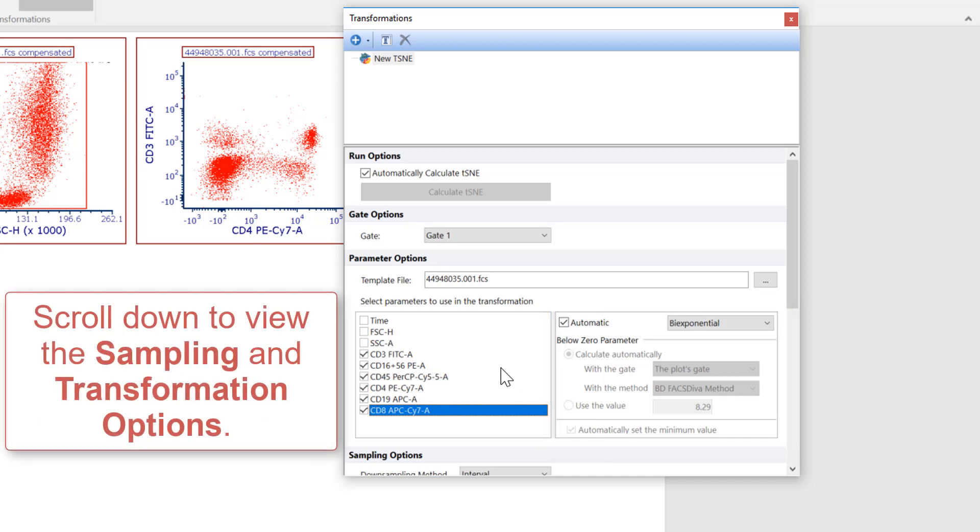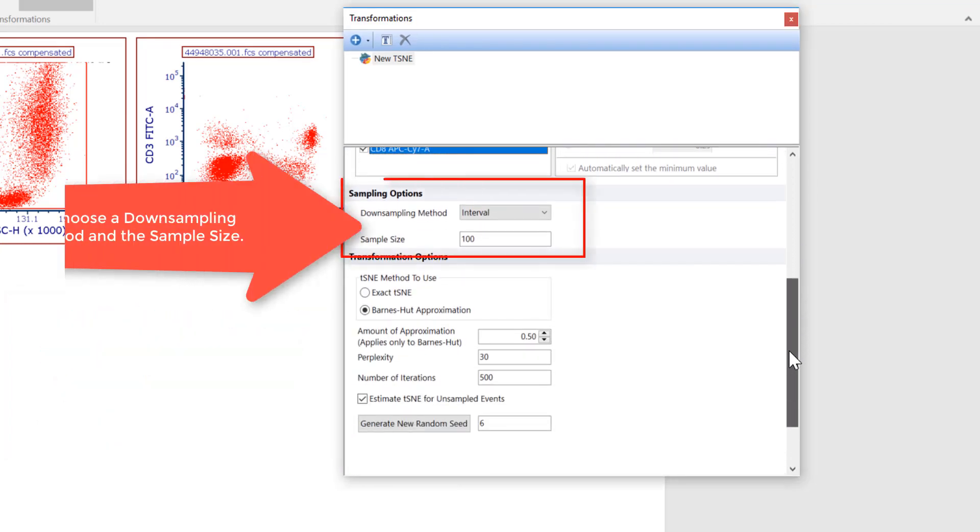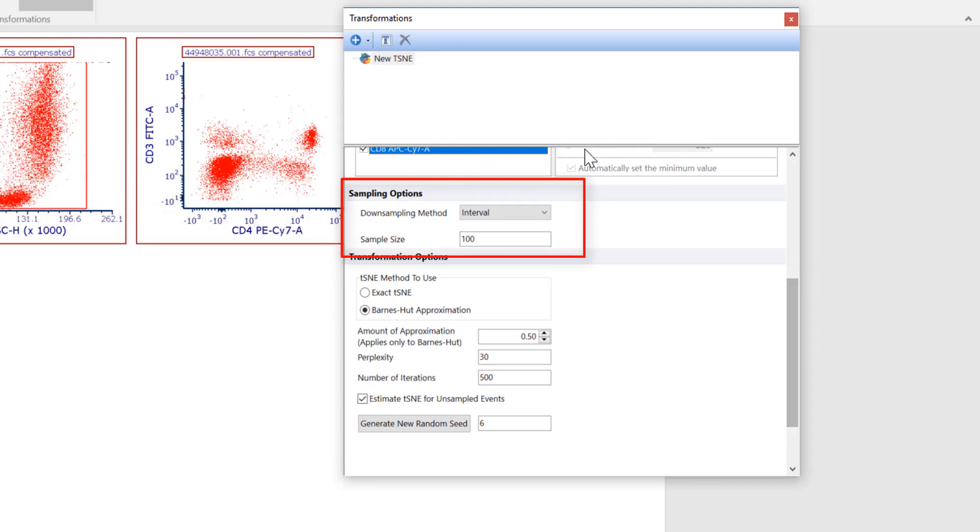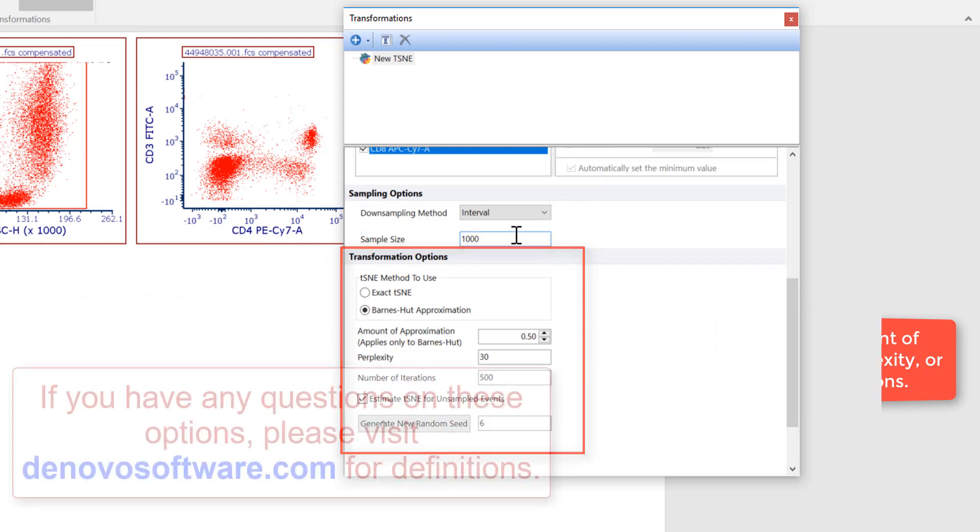If you scroll down, you can see the sampling and transformation options. You may change your down sampling method and sample size under the sample options. Transformation specific options such as the amount of approximation are located under the transformation options.